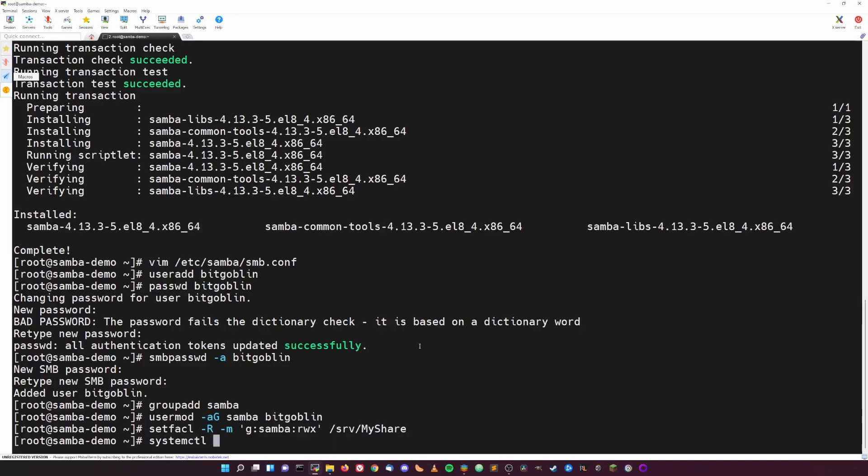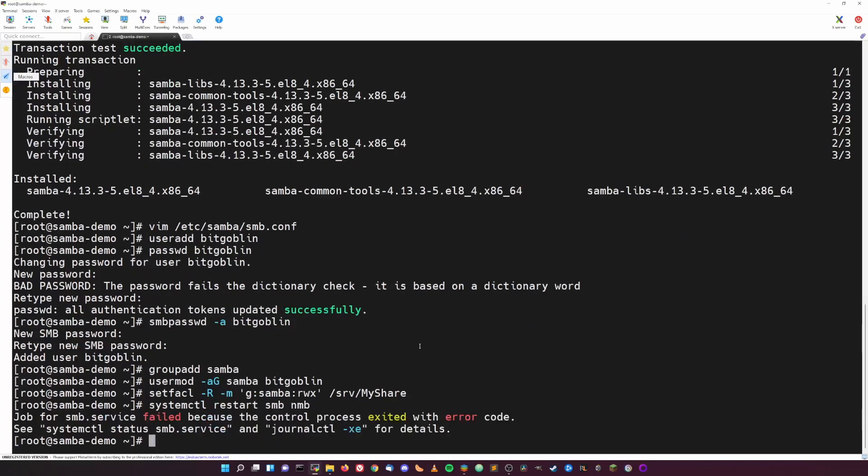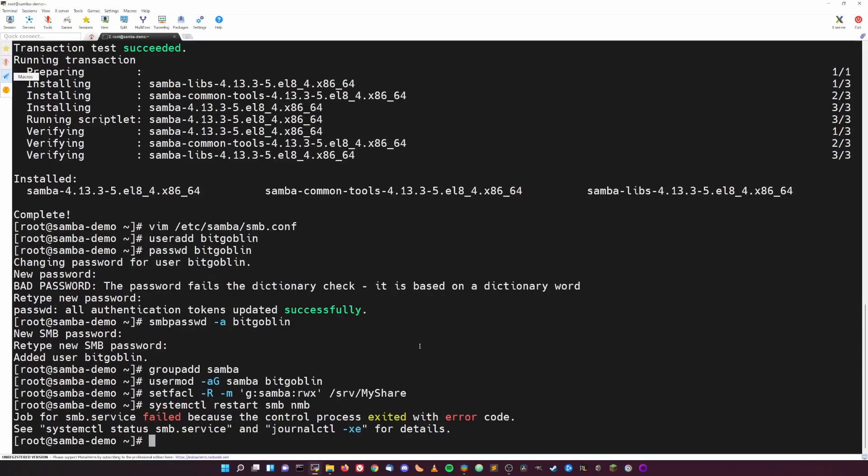So let's just do systemctl restart smb and nmb. And we have an error code. Why do we have an error code? Oops.